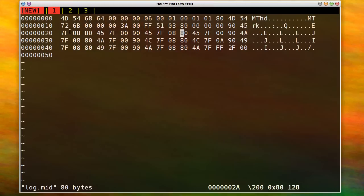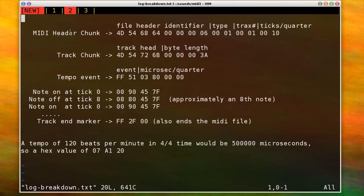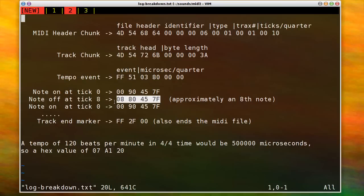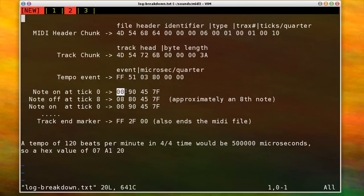And then you have a set of notes. So each note event has an on event and off event. Although I found that you don't have to actually have the off event. That's how I was able to do the Halloween, the first bar of the Halloween theme, within 140 characters. So the note on event, basically you give it a delta time ticks. And so this one starts exactly at 0, at the 0, right at the beginning of the measure.